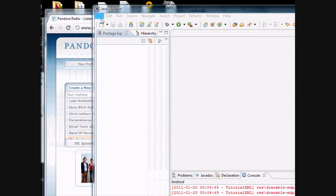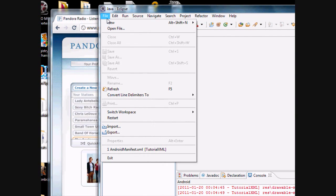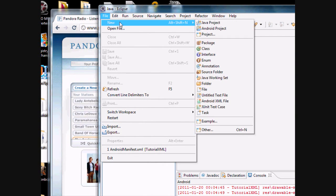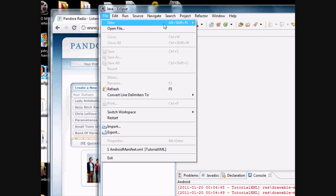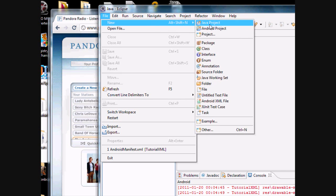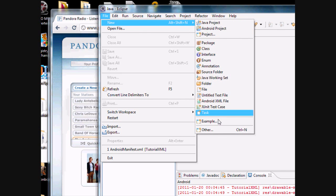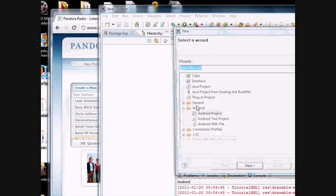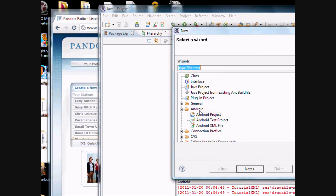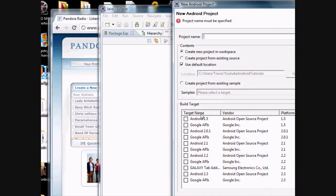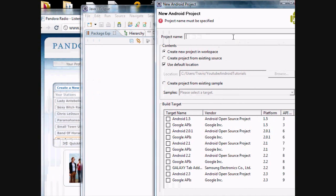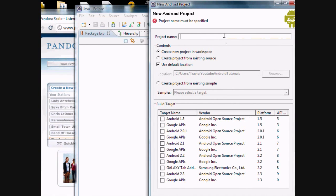Okay guys, I'm just going to pick up where we left off here. You're going to go to File, New, Android Project, or if it's not there you can go to Other, and then it will be under your Android folder, New Android Project. Basically this is going to be your project name. We're just going to name it Tutorial Basics.